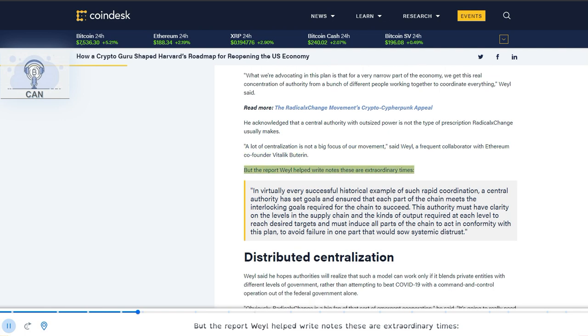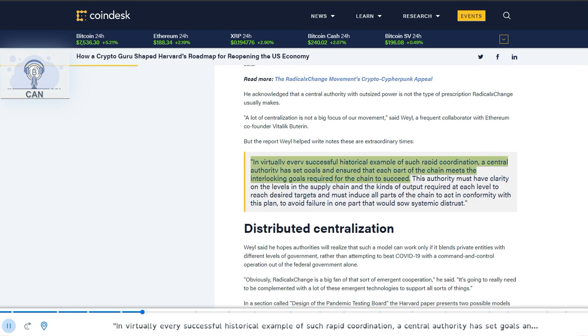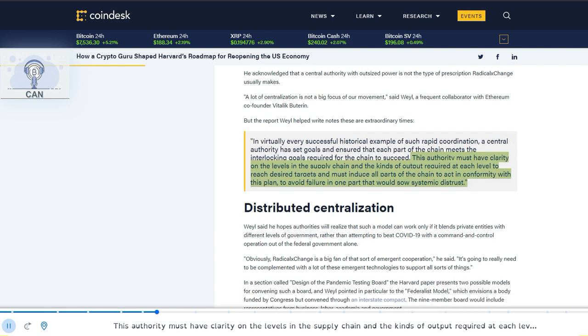But the report Weyl helped write notes these are extraordinary times. In virtually every successful historical example of such rapid coordination, a central authority has set goals and ensured that each part of the chain meets the interlocking goals required for the chain to succeed. This authority must have clarity on the levels in the supply chain and the kinds of output required at each level to reach desired targets and must induce all parts of the chain to act in conformity with this plan, to avoid failure in one part that would sow systemic distrust.